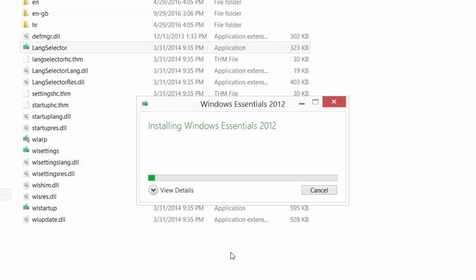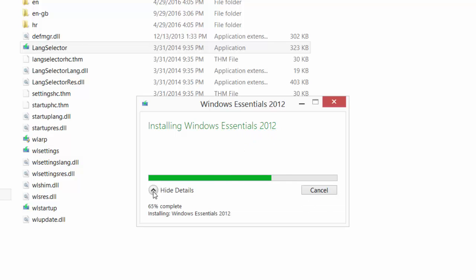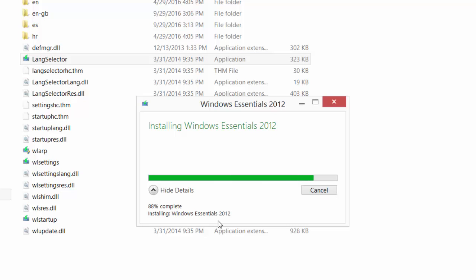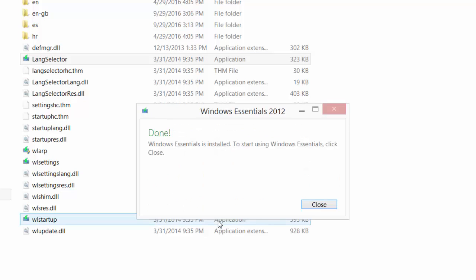You will get a window saying 'Installing Windows Essentials 2012'. Just wait a moment and done — Windows Essentials is installed. To start using Windows Essentials, click Close.